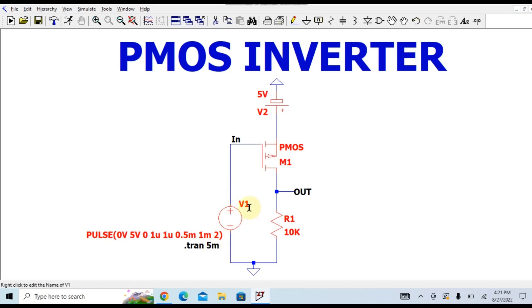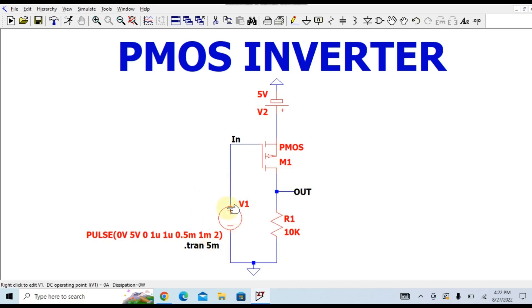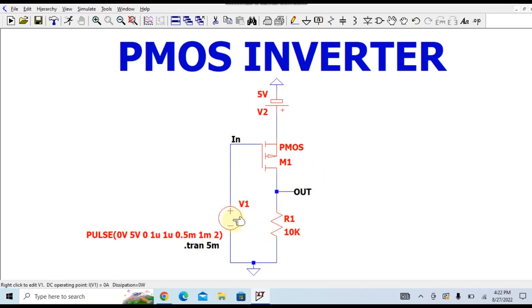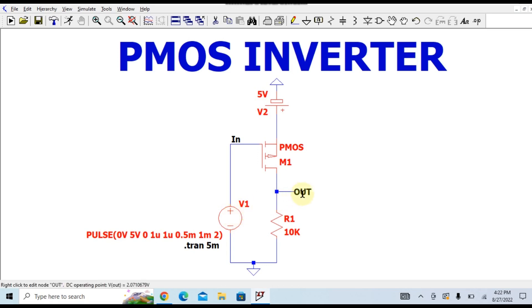That means whatever is your input signal, you are getting an inverted signal at your output. If your input is low, output should be high. If your input is high, your output should be low. That's the basic principle of PMOS inverter. Let us now run the circuit simulation and see how it works.